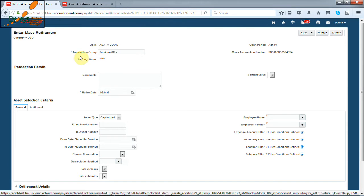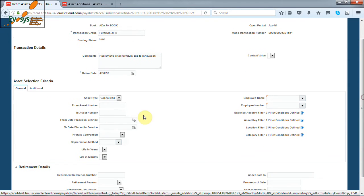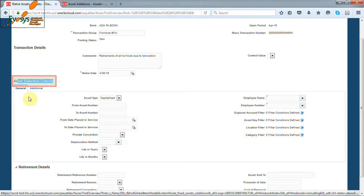Enter the transaction group and comments. Now, which assets we want to retire. It comes under asset selection criteria. We retire it by asset category and location.